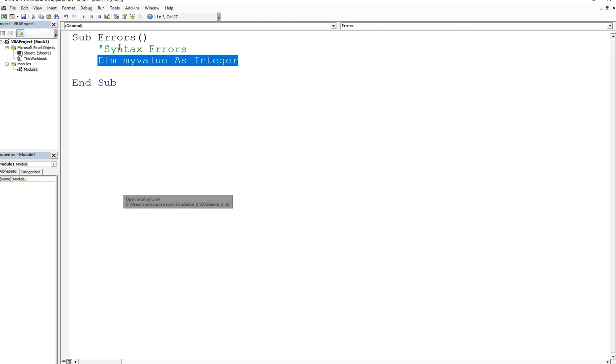It's similar to when you write a sentence in English and you write a perfect sentence with a subject and then a verb and predicate. I think I got it right - subject, verb, and predicate. Don't judge me because I'm not an English major.